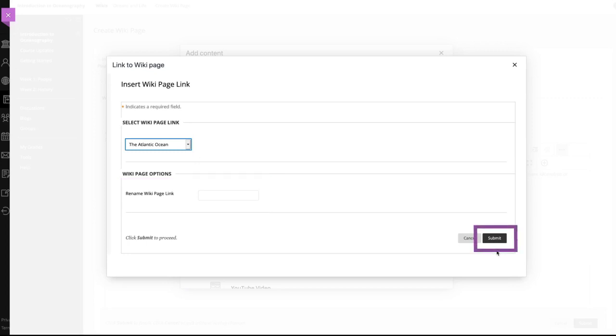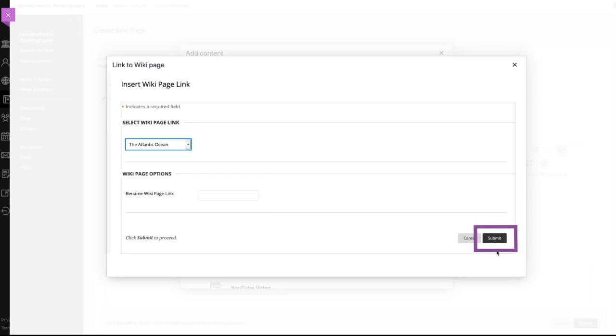To insert the link, select submit. When you are finished editing the wiki page, select submit.